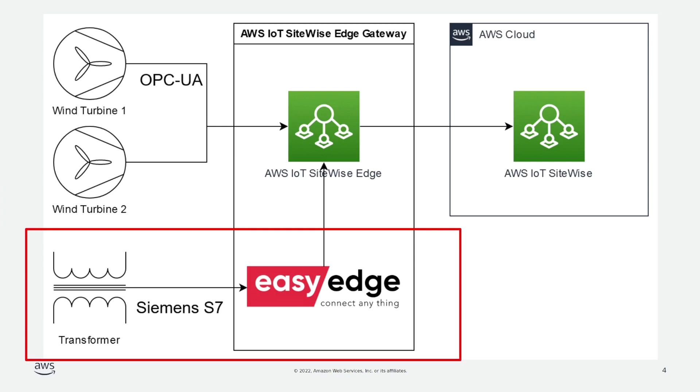In this quick start guide, we saw how to add the EasyEdge data source to an existing AWS IoT SiteWise Edge gateway and connect the data stream to our SiteWise asset. If you're interested to see more of what's possible, please see the advanced workflow video linked in the description.